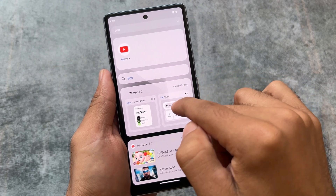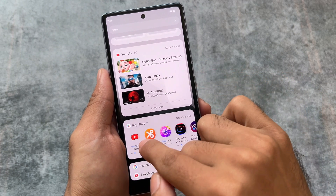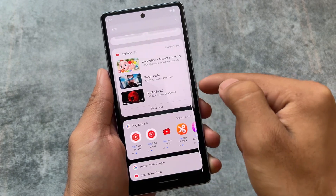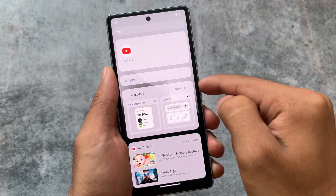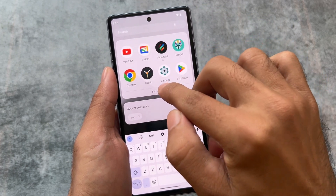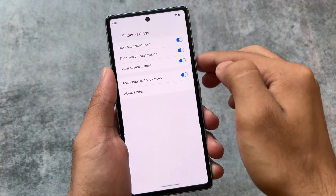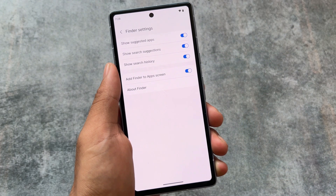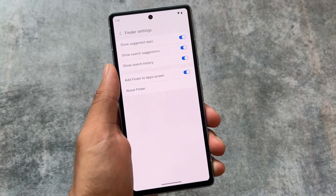This advanced search is so good — it's available here. You can also see the widgets which are available from that section, so you can simply search and it will give you more search results. These are great features available in this One UI Home. If you click on the three dots, you will get some extra features you can customize, like settings, which has options for things you need in Finder.